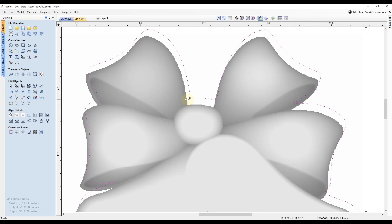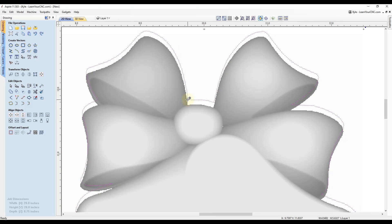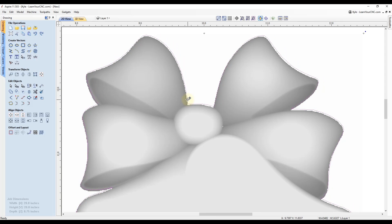So that allows you to fine tune it and get it exactly where you want it. And that works for 2D or 3D objects.